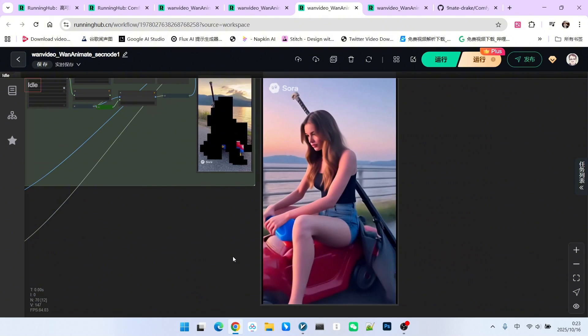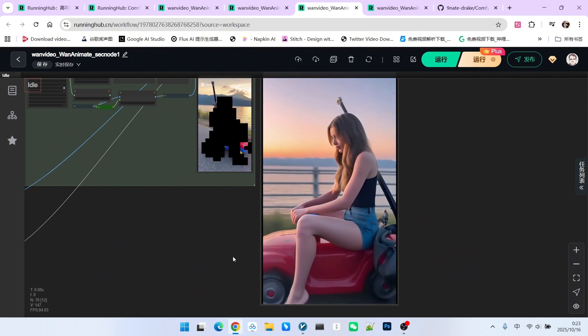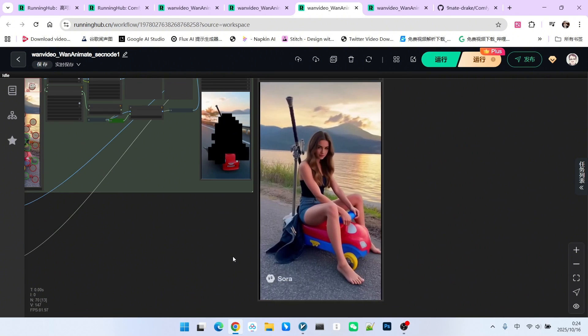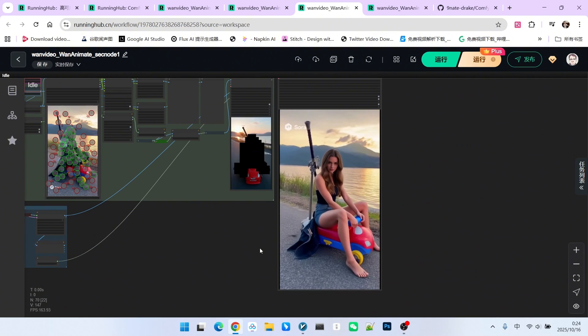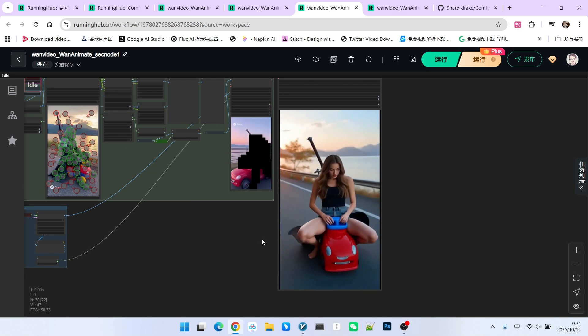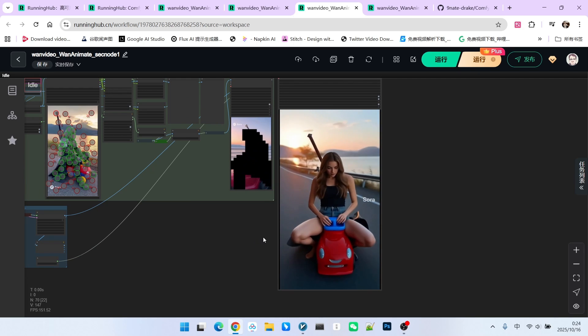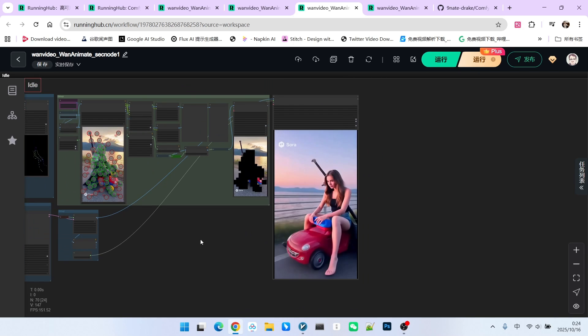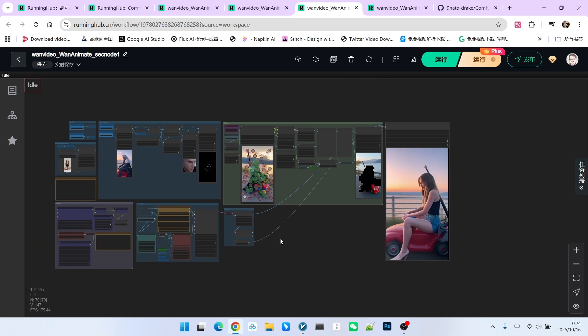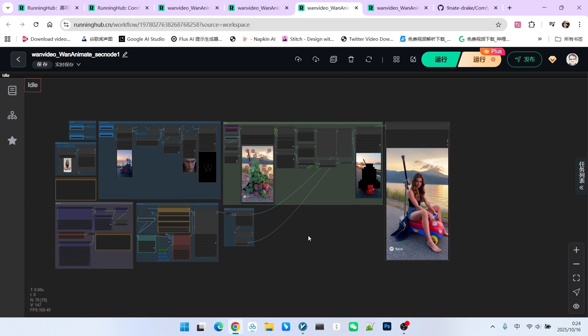You should note that when I created this mask, I did not select the sword on his back. Therefore, you will notice that sometimes when rendering, this sword has some issues. There is no particularly good way to deal with this. You can only try different sampling iterations to see if you can get a better result.